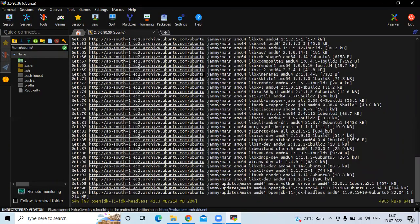You can see it's installing OpenJDK 11 on our Ubuntu 20.04 LTS. In the prerequisites I mentioned we need Java 8 or higher version, that's why I'm installing OpenJDK 11.